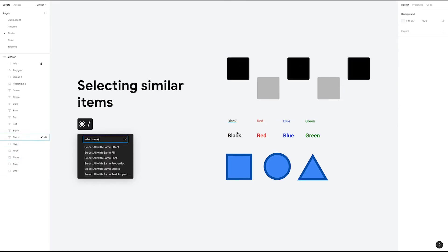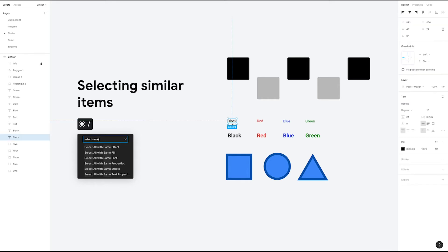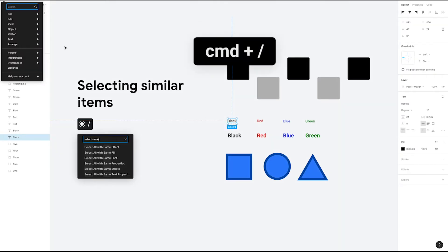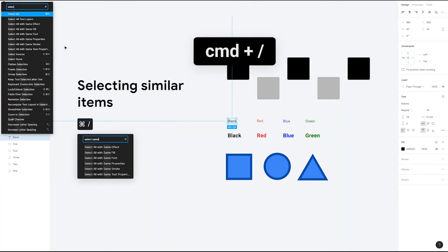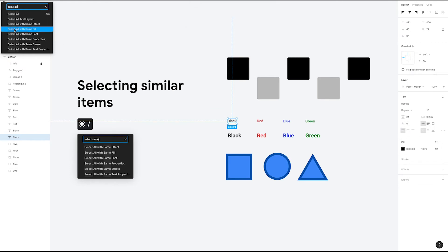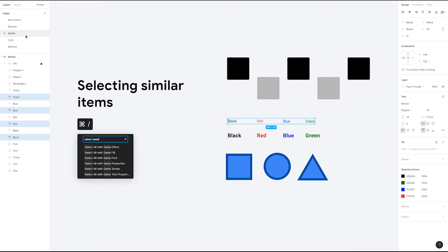This also works for text. If you were to select this text layer, type our search command again — Command Forward Slash — type 'select all', and this time select all with same font out of the list of properties. That selects all of these fonts. You'll notice that it doesn't select the type layers below because it only matches on font properties like size, weight, etc., not fill.